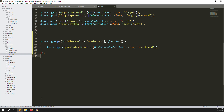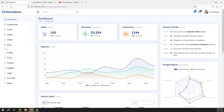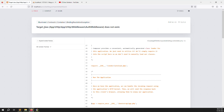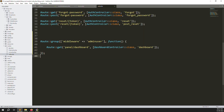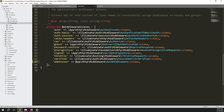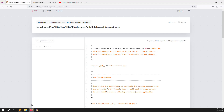I moved the dashboard route inside the middleware group and refreshed the page — it's now redirecting automatically to the home page. But we got an error: `App\Http\Middleware\AuthMiddleware target class does not exist`. Looking at the path, I hadn't added the backslash. Once the slash is added the error is resolved, and refreshing the page shows it working correctly.